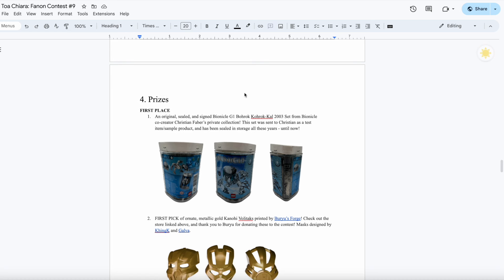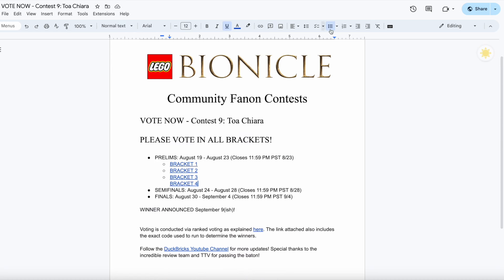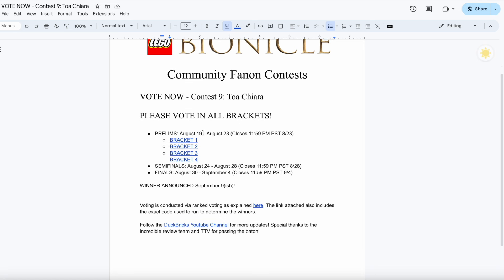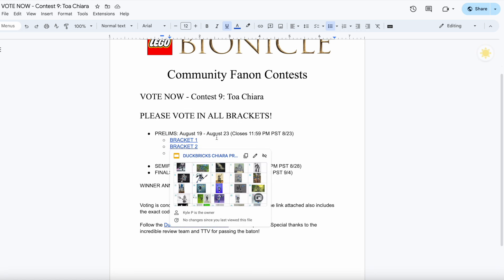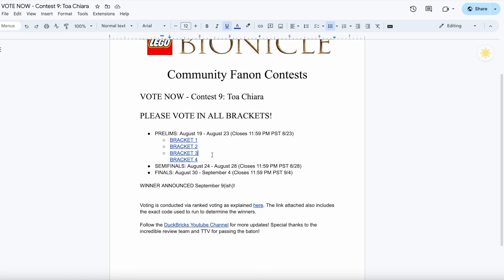But now, let's take a look at how to vote. Linked in the description below is this Google Doc which contains voting links for four different voting brackets: 1, 2, 3, and 4. Make sure to vote in every single bracket because that is the only way that we're able to keep the voting 100% fair. Otherwise, entries have been distributed randomly in each of the brackets.